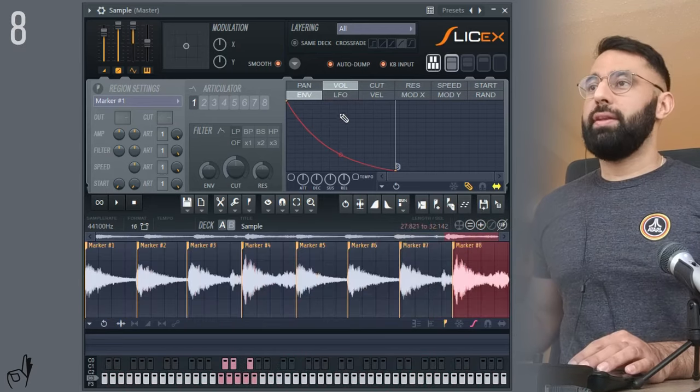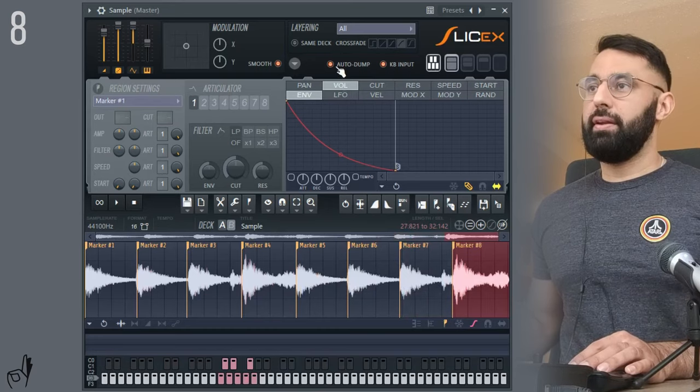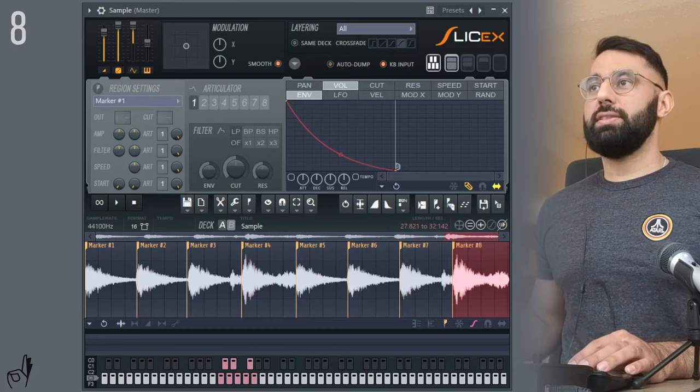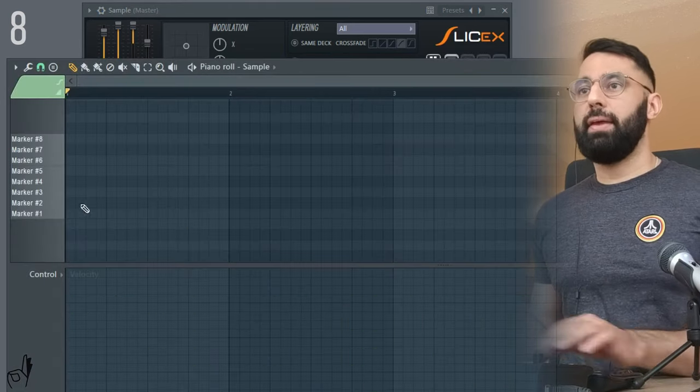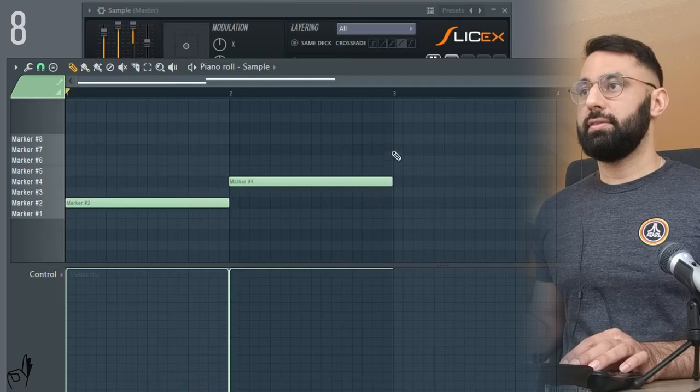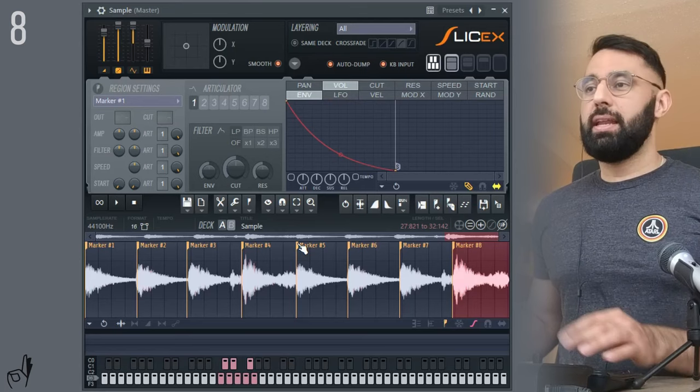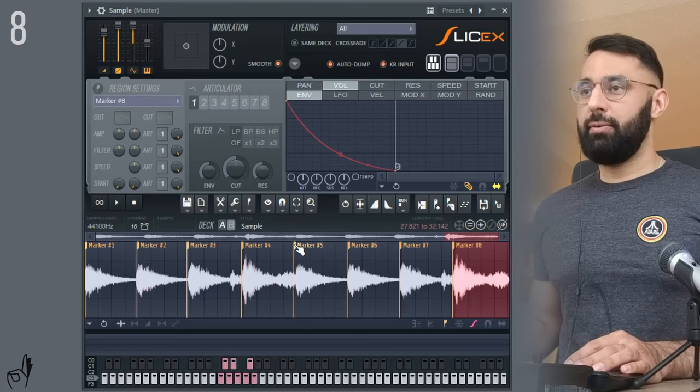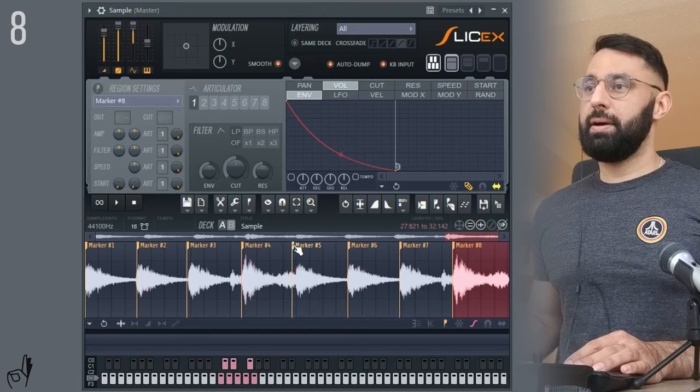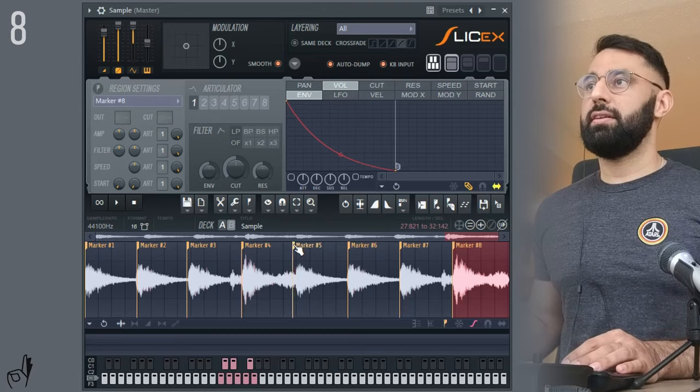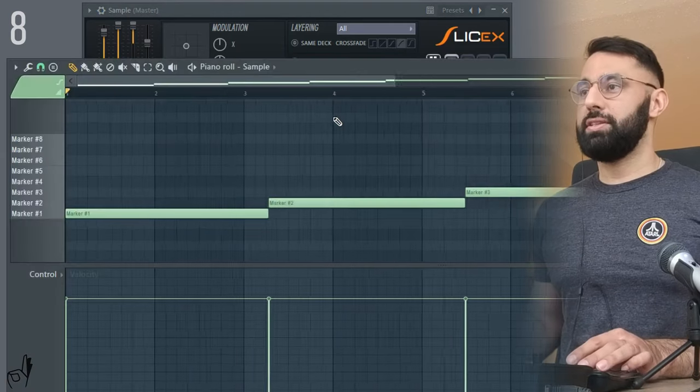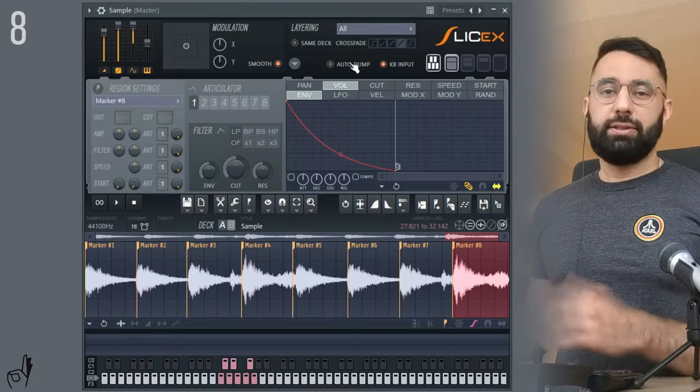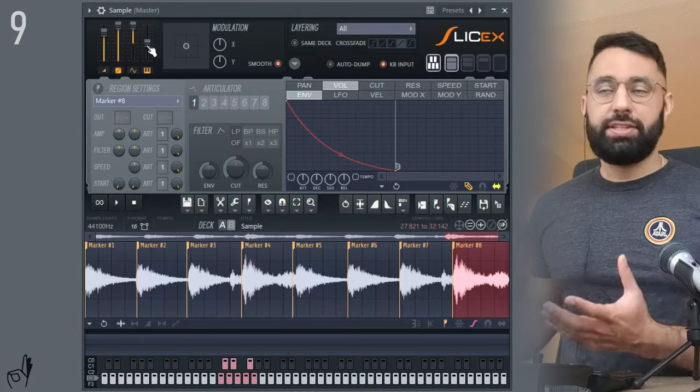As well, what I'd recommend doing is clicking the auto dump button off. So what this does is, let's say for example, I make my own pattern here. And at the last second, I want to make a slight adjustment. Let's say I want to increase the amount of time in this slice. You'll completely erase what you've created and just put the original chops back in. So it's a good idea to turn this function off.